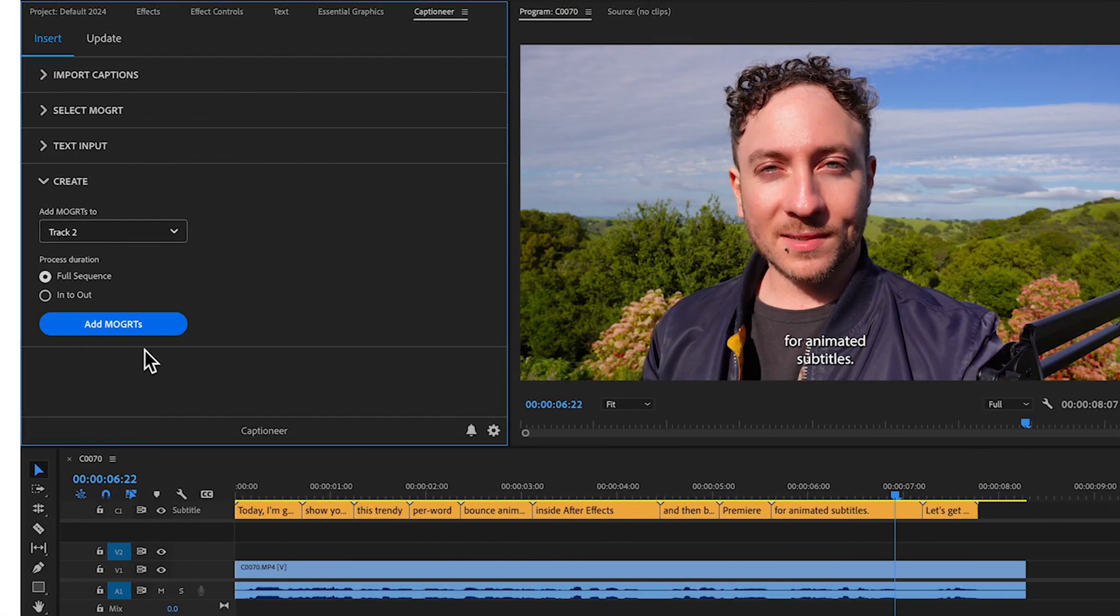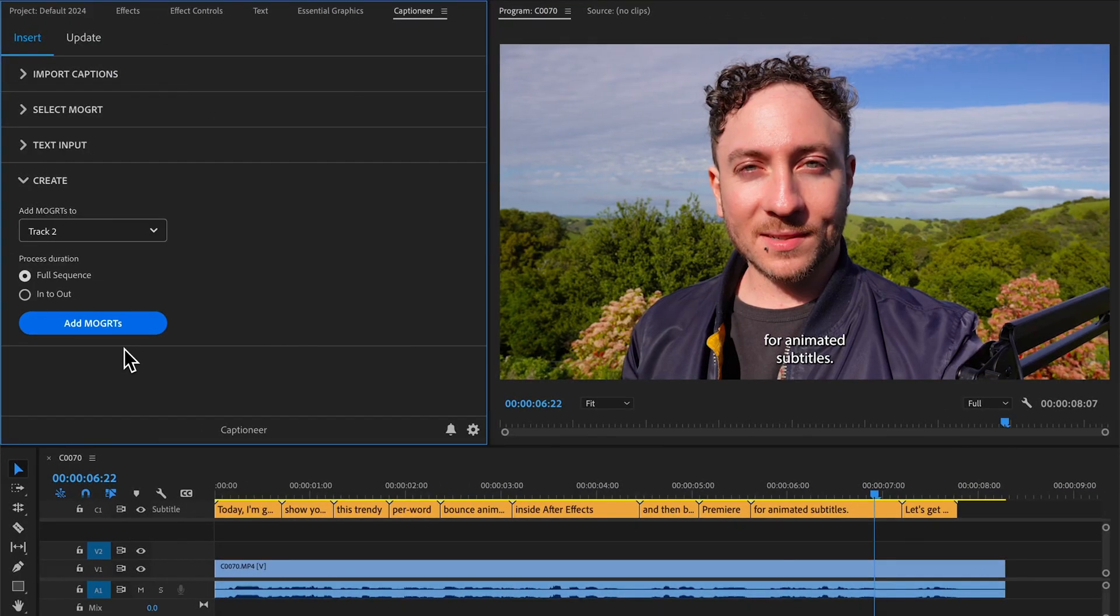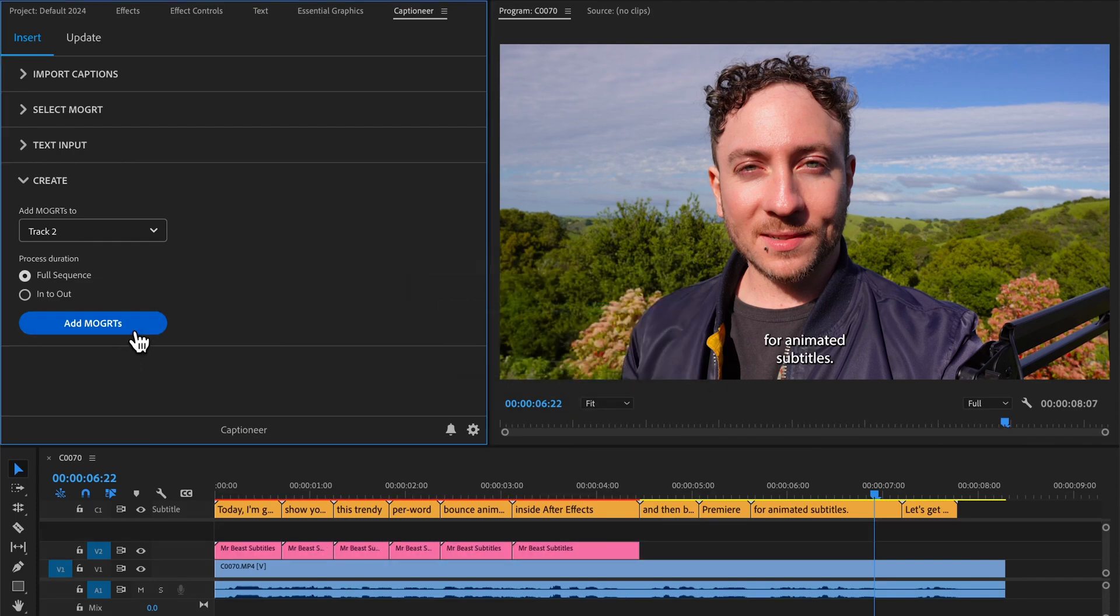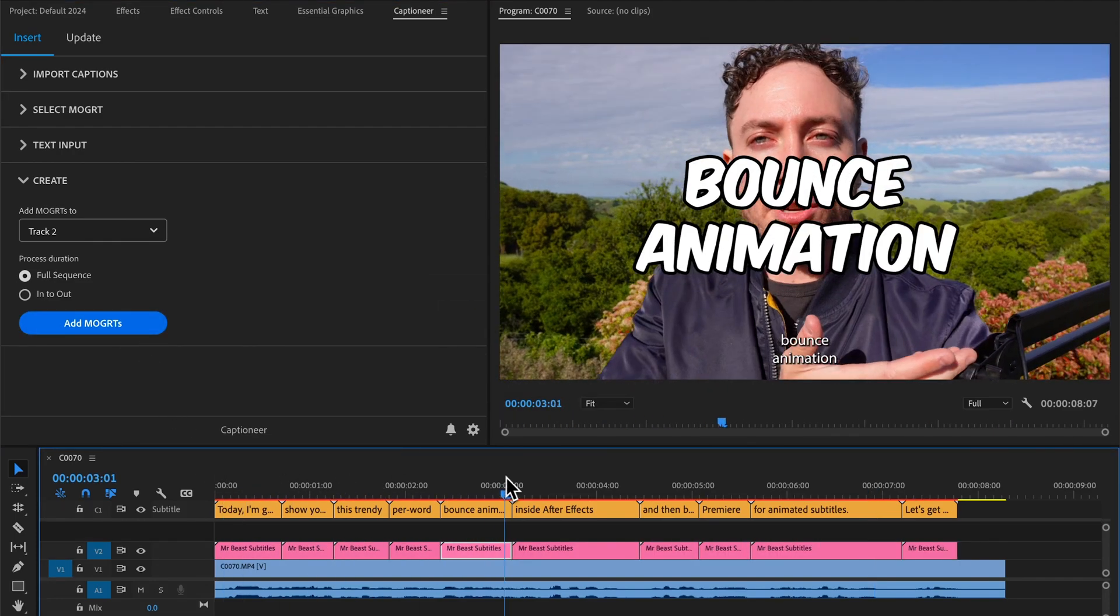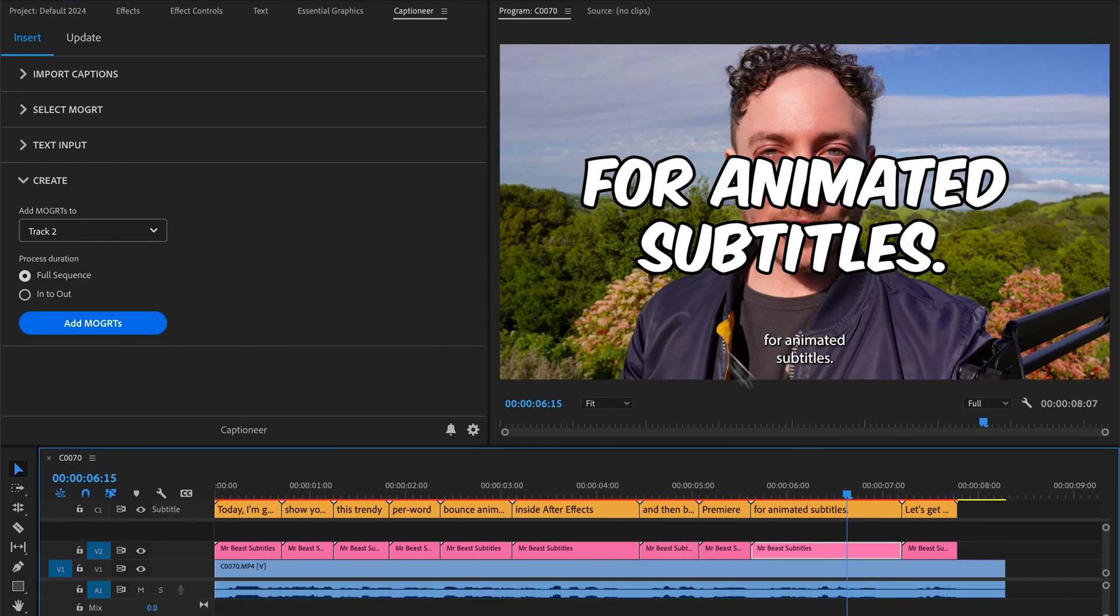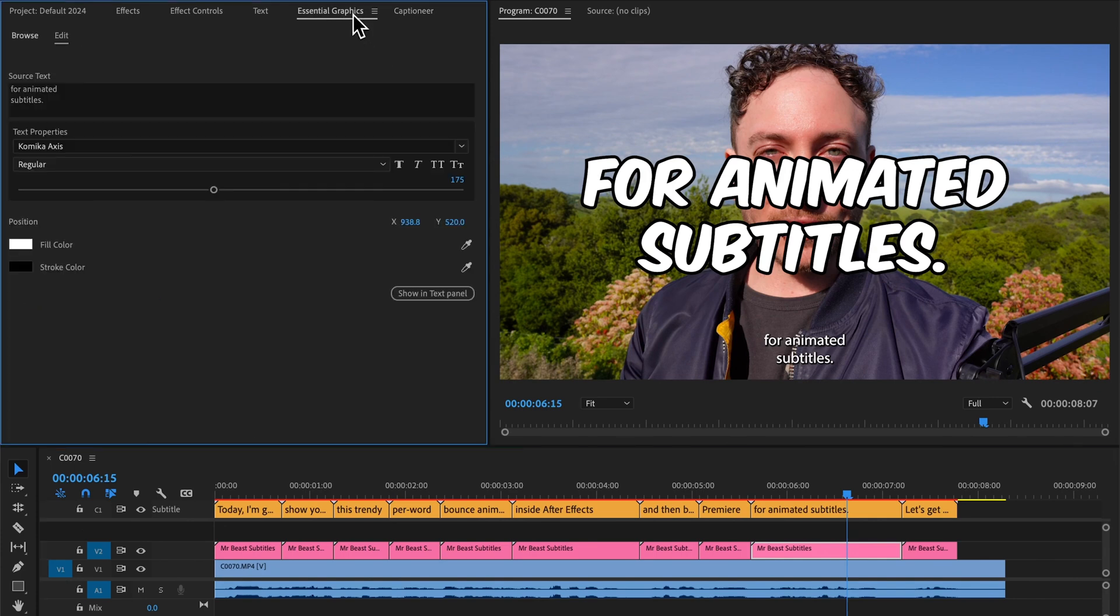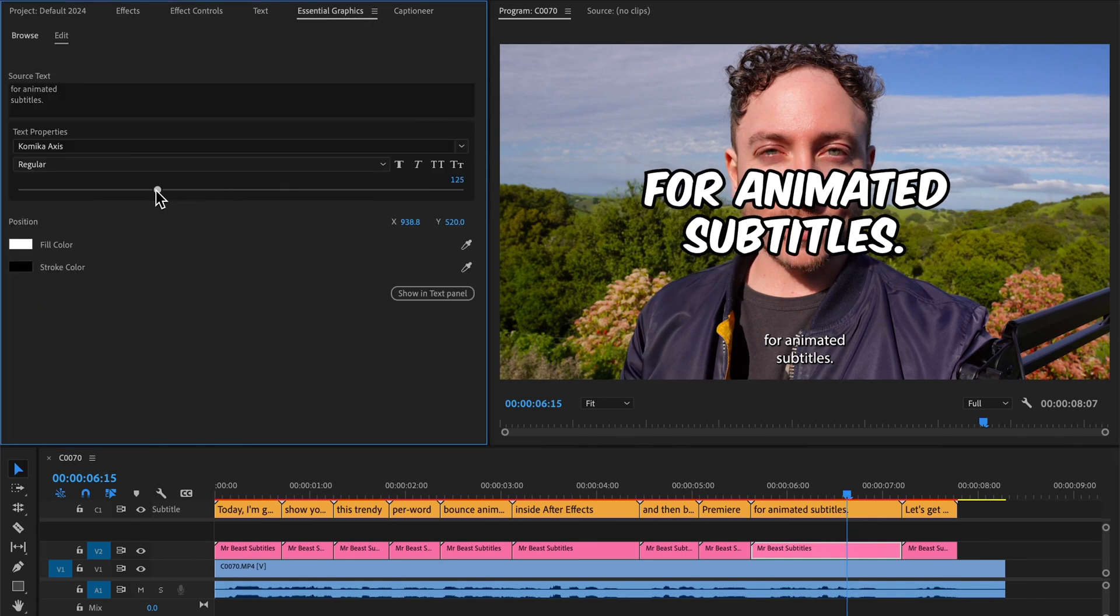And then back in Premiere, I'll use Captioneer to instantly add it to the timeline. I can change the colors on one Mogurt and move the position down.